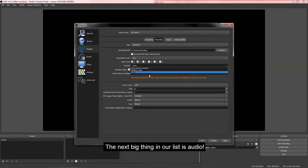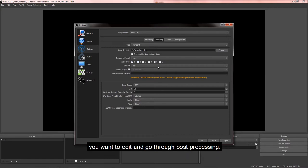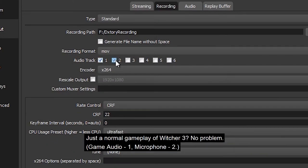The next big thing on our list is audio. This is something where OBS shines at, especially if you want to edit and go through post-processing. First, set up how many audio tracks you want to record in the recording tab.